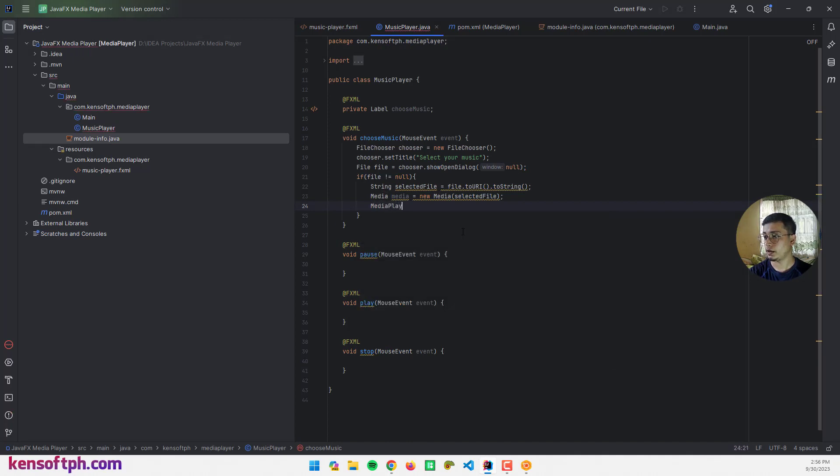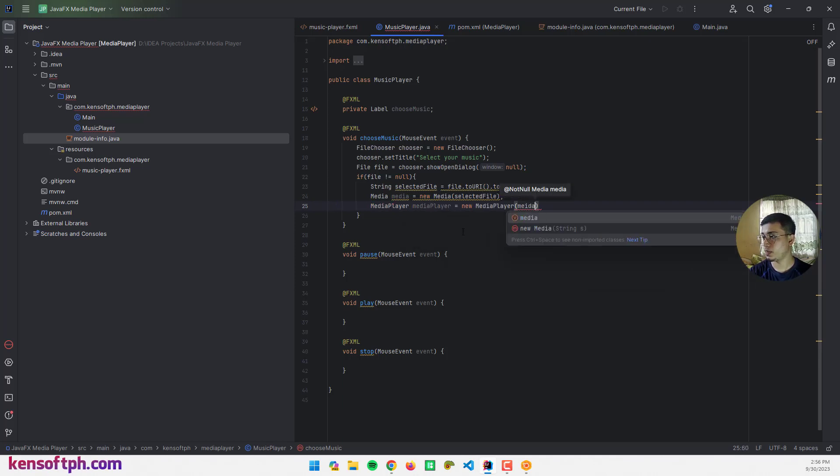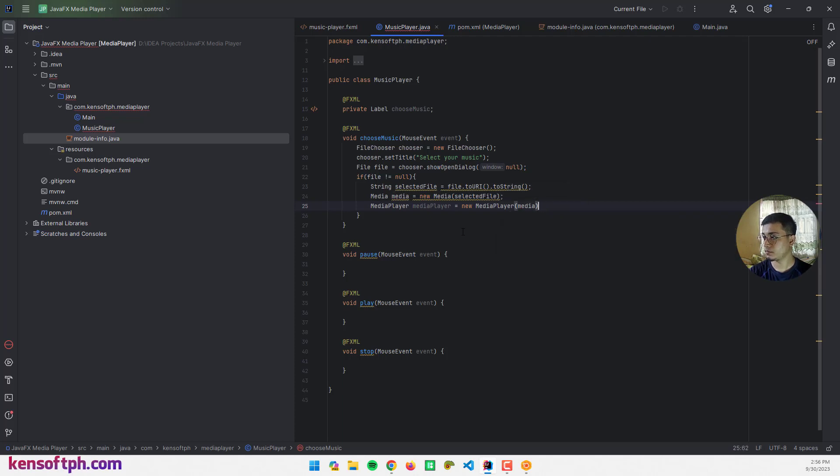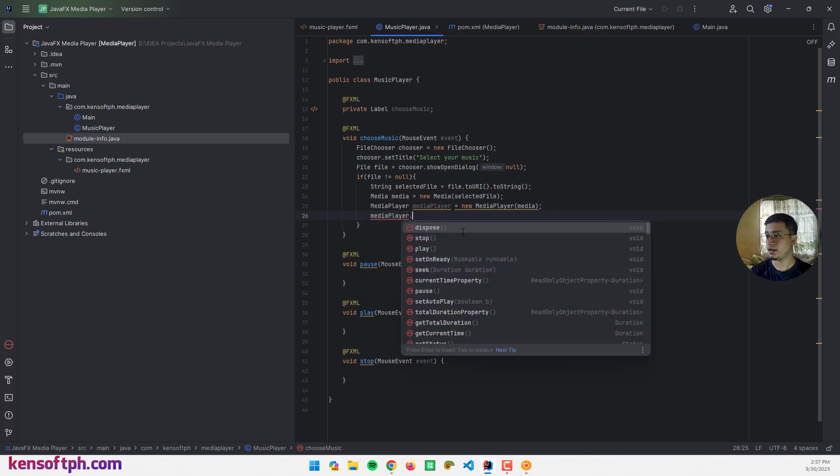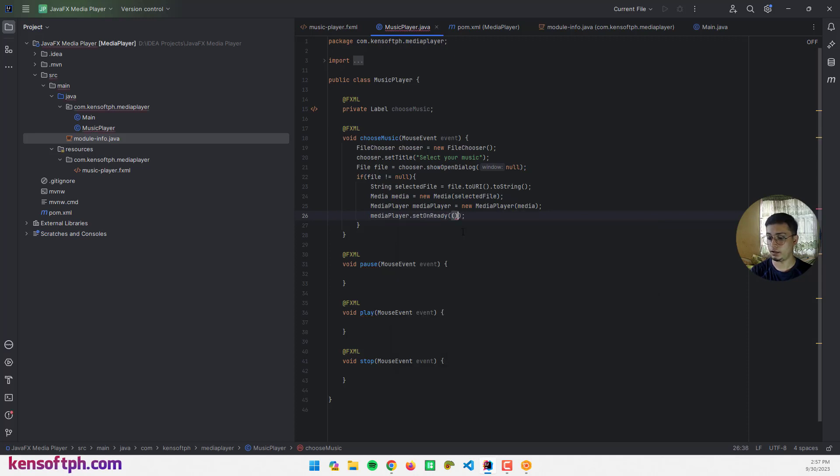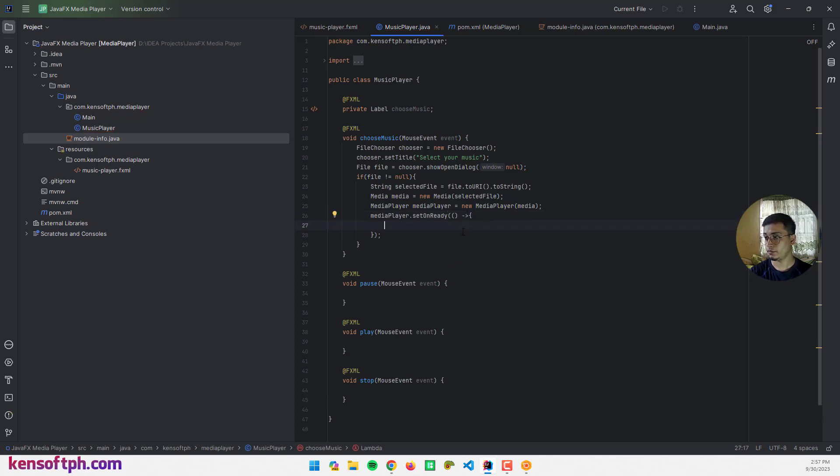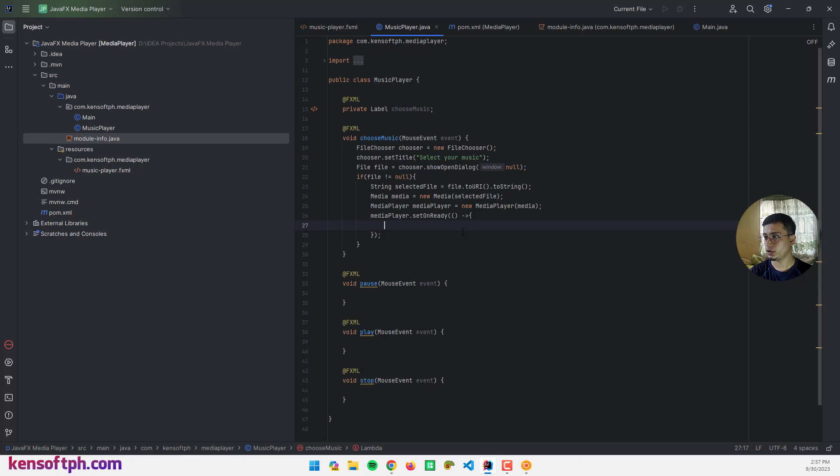Let's create a MediaPlayer: MediaPlayer and pass in the media. Next is mediaPlayer.setOnReady and use the lambda expression here.